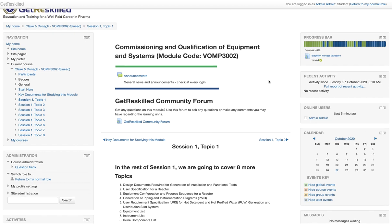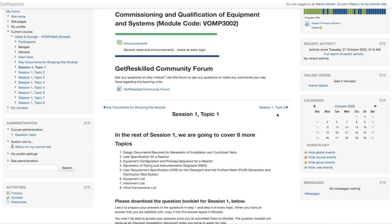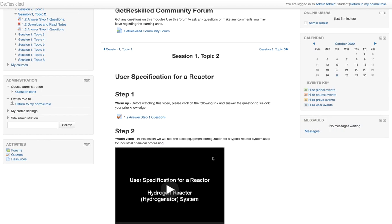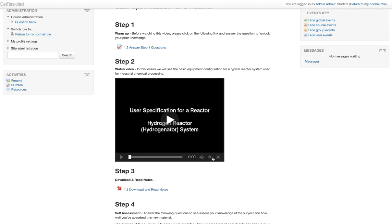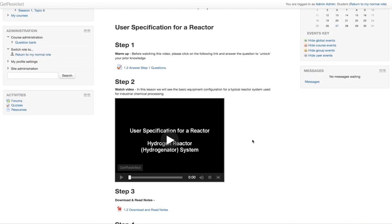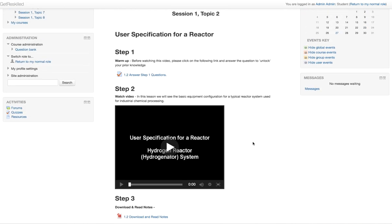Now if you want to navigate to an individual topic you can use the tree navigation section on the left hand side of the screen or you can use these links here. Here we are inside one particular topic and in this case it's broken down into four steps — step 1 through to step 4 — and step 1 is a warm-up exercise.